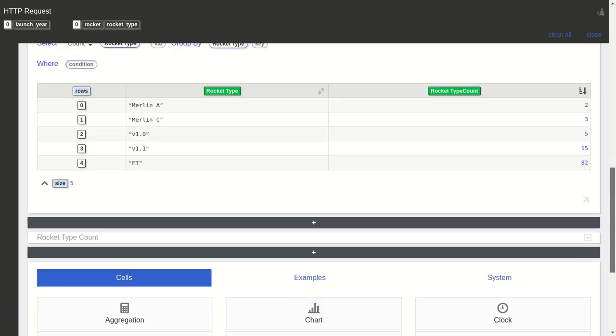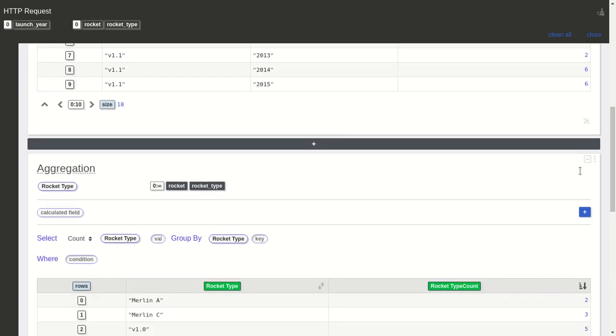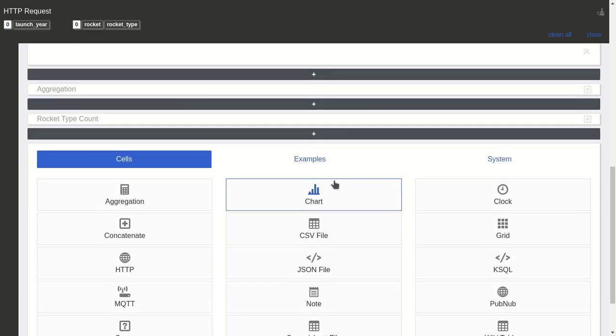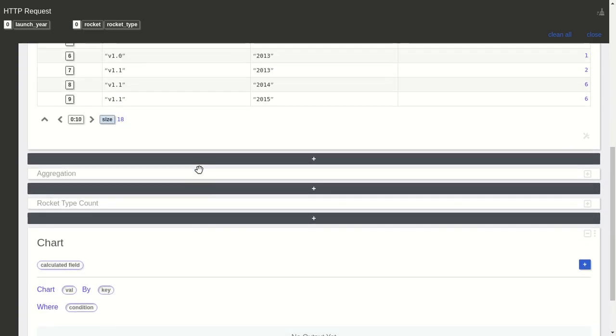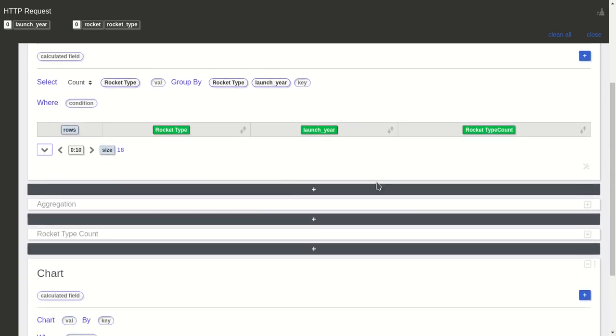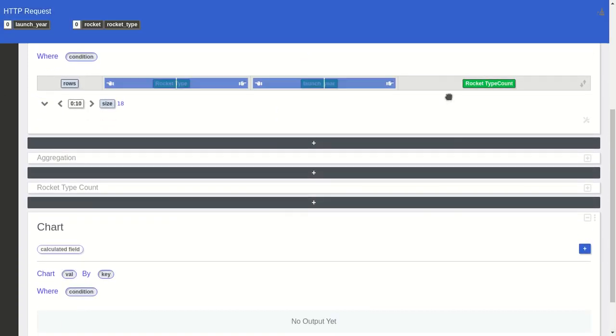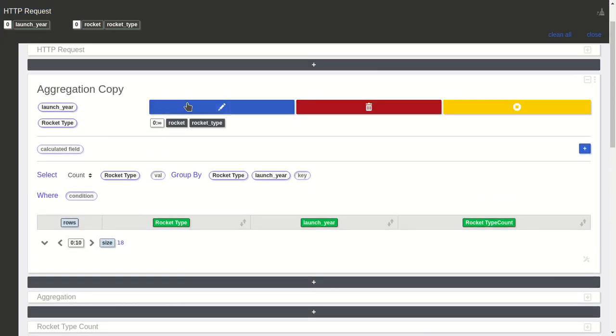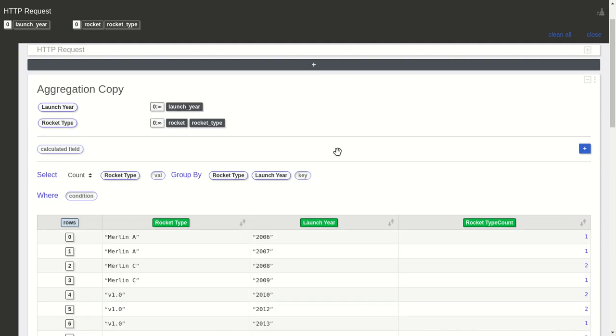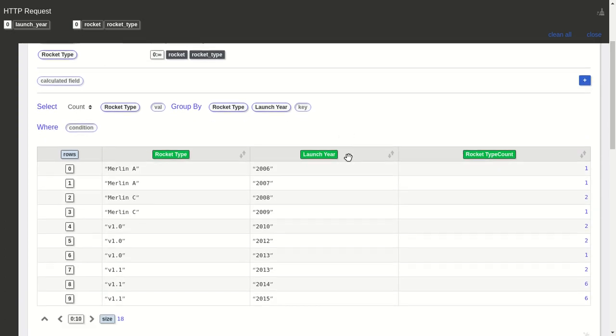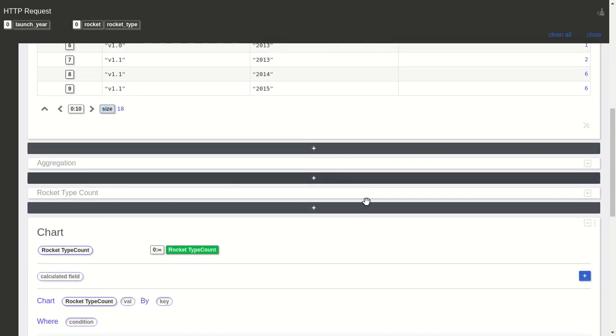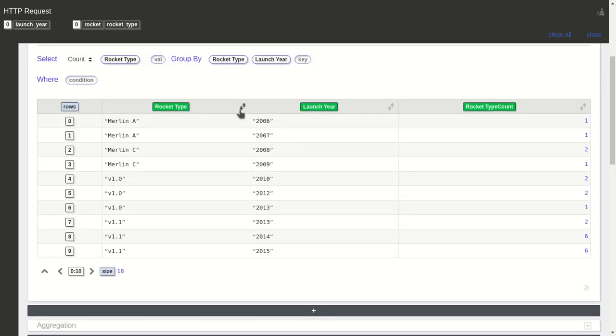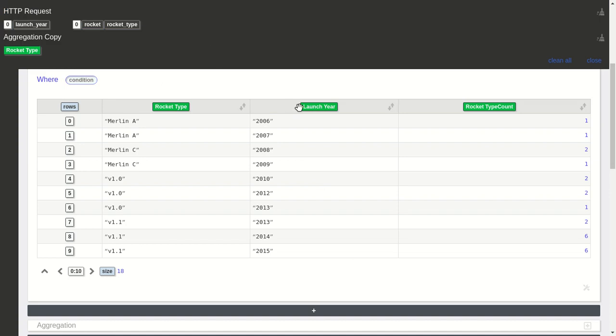I had one cell here I can use. I'll drag the rocket type count. Let's rename the year to 'Launch Year.' So I have rocket type count by rocket, I'll drag it here.